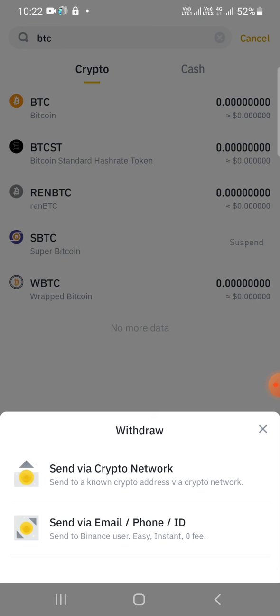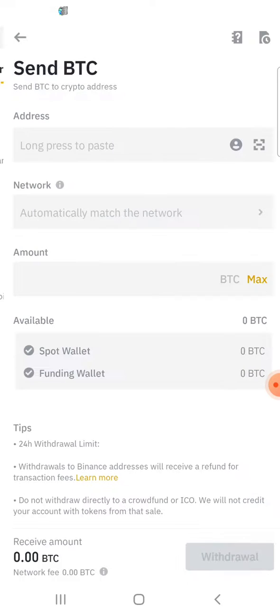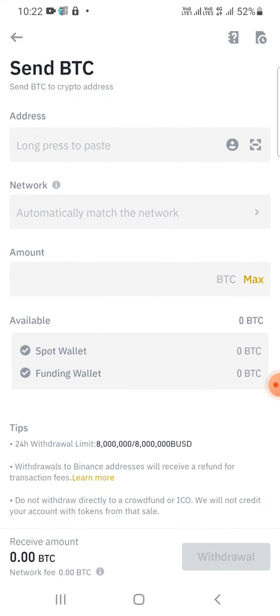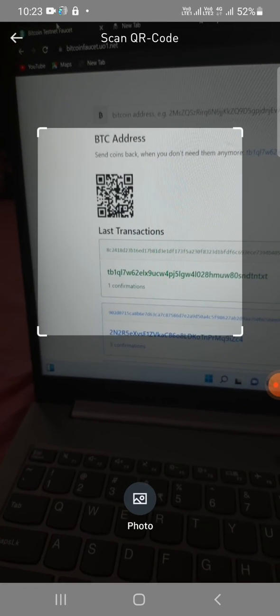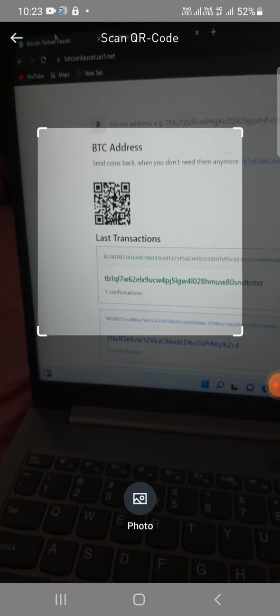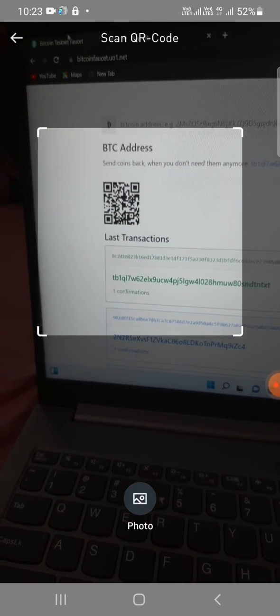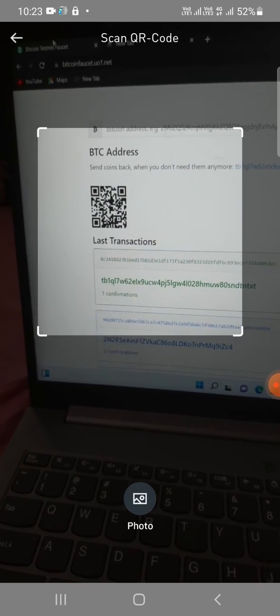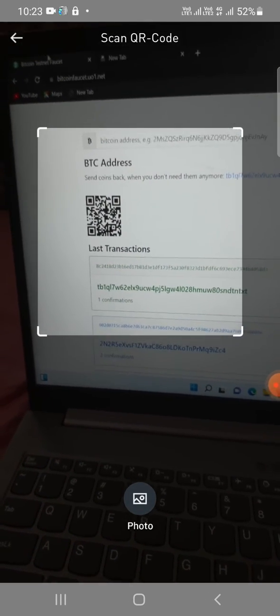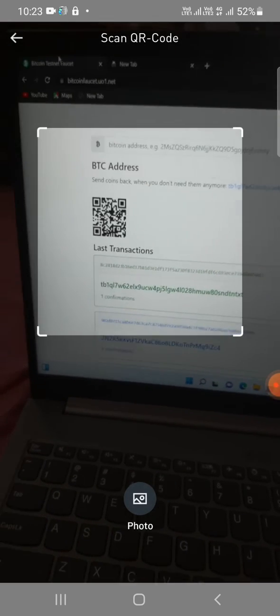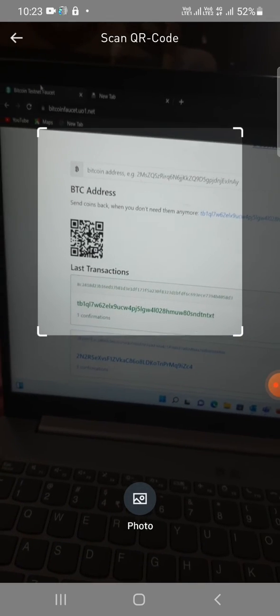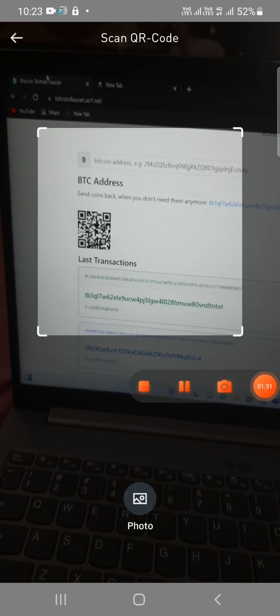So I'll click on send via crypto network. At the top address, the first column, we see the scanner icon at the right side. I'll click on that. I'll scan this QR code. It will scan the address but I think my network is not working so let's wait for the network.